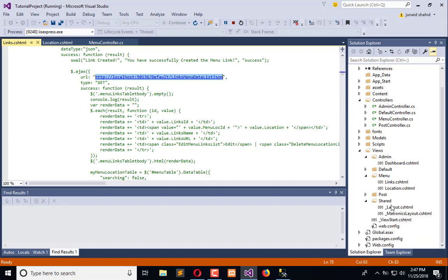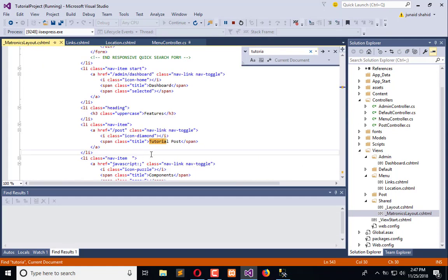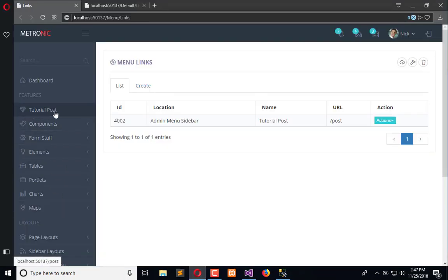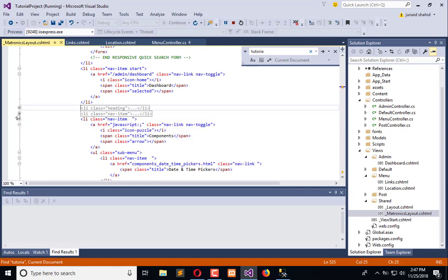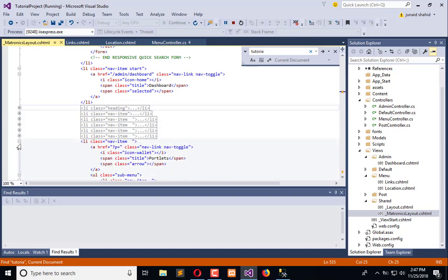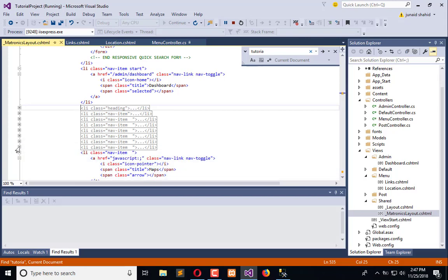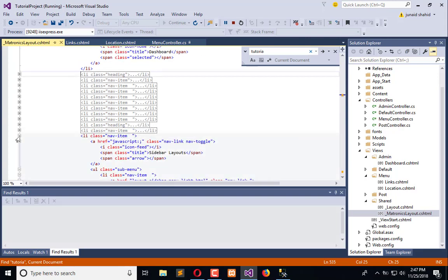In the shared folder we have the metronix layout. We will search — here is the links section, it is started from here. We will start from this one and remove all the records which are available, because we are going to create our own links.